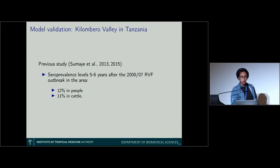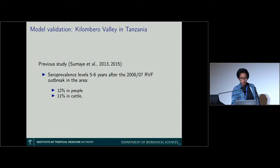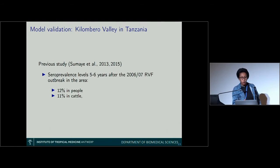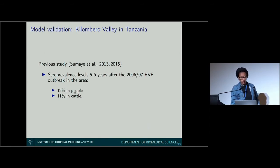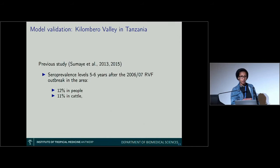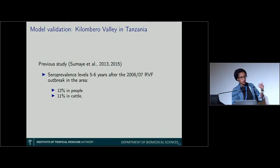A previous study done in collaboration with the Institute conducted sampling in Kilimbiru Valley. The valley had an outbreak in 2006–2007, and the sampling was done five to six years later. The idea was to estimate seroprevalence — the level of antibodies in both people and cattle — which tells us whether they had been in contact with the virus. We found 12% seroprevalence in people and 11% in cattle, and the model validation aims to converge to these observed values through simulations.